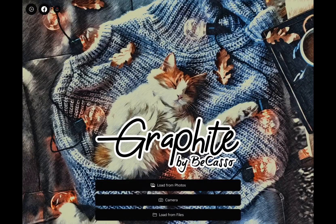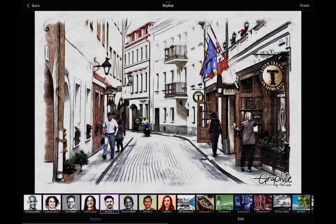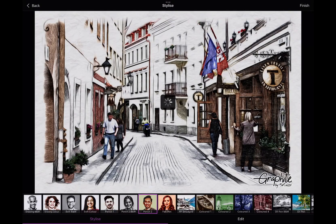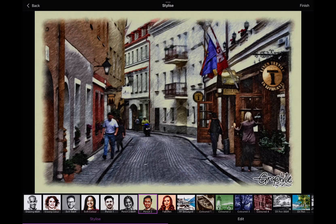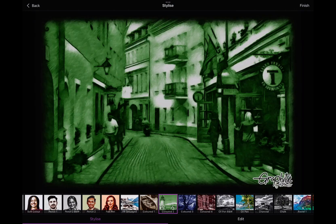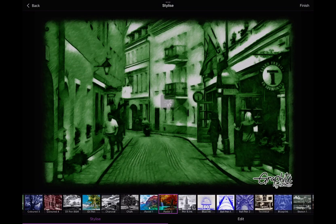Similar with Graphite. Go through the presets to see which suite you most.